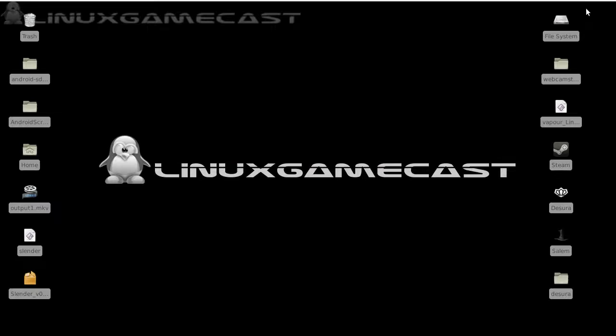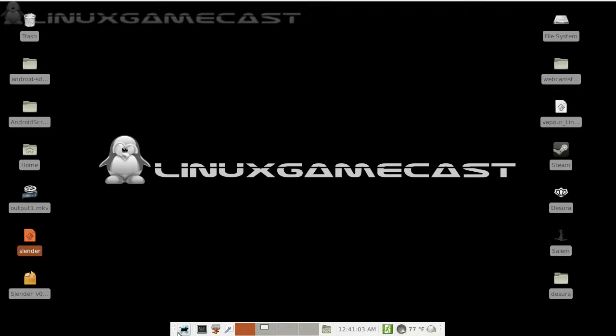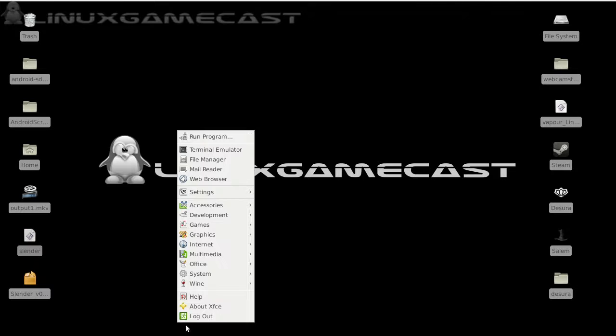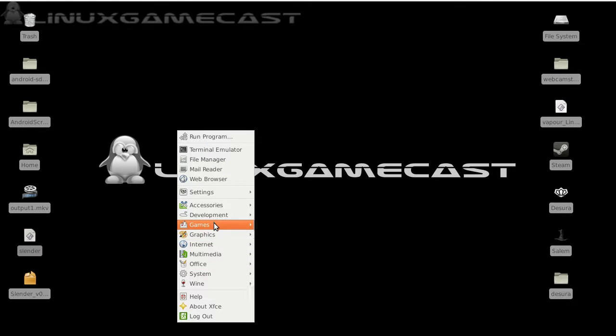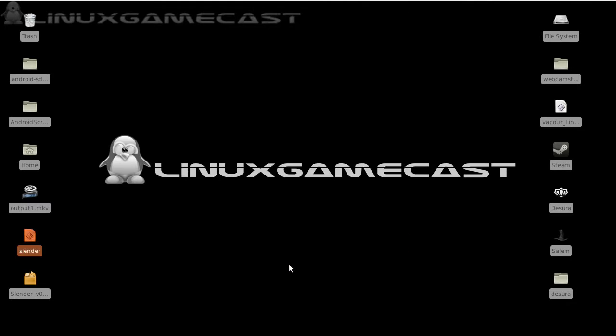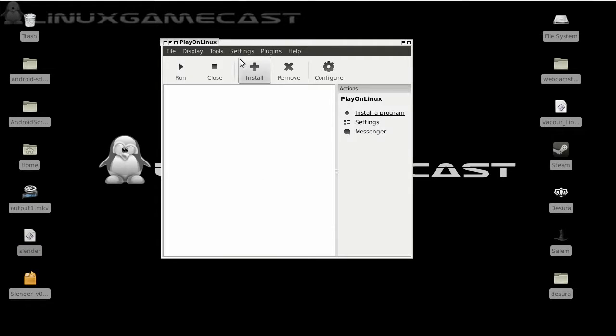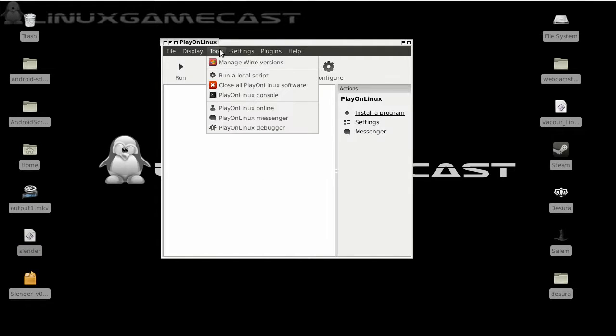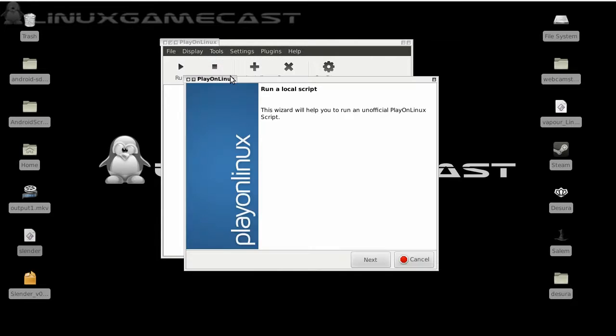So once we're done with that, we have our Slender PlayOnLinux script. So let's launch PlayOnLinux. Now from here, let's go to tools, run local script.